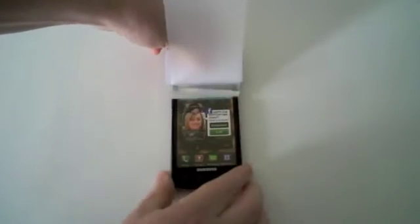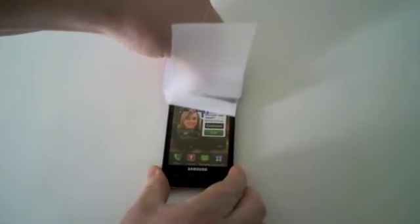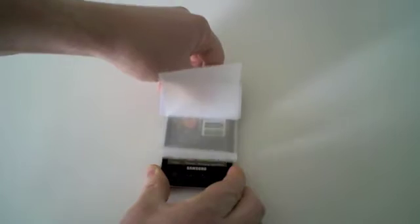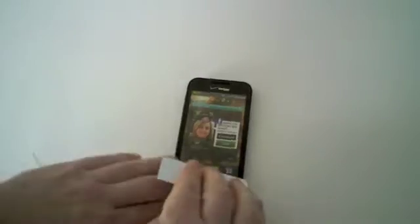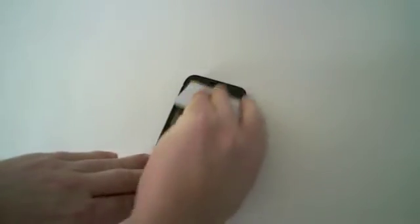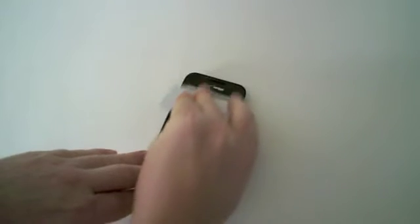Use the squeegee to lay down the rest of the film on the device. Do it at a steady pace until you've completely removed the backer. Remove any additional bubbles with the squeegee.